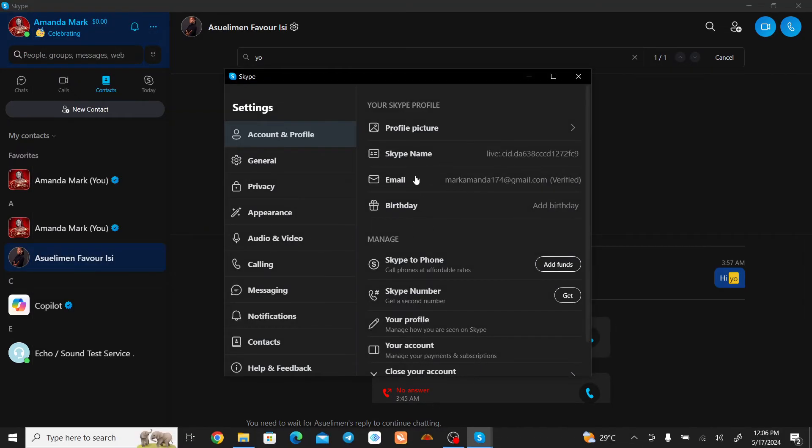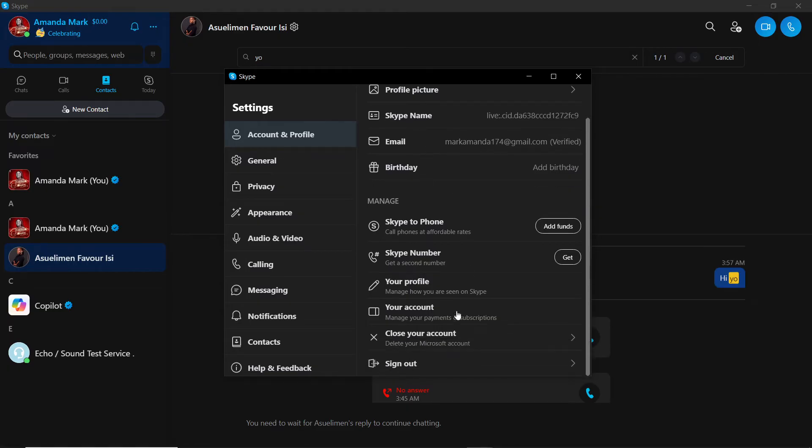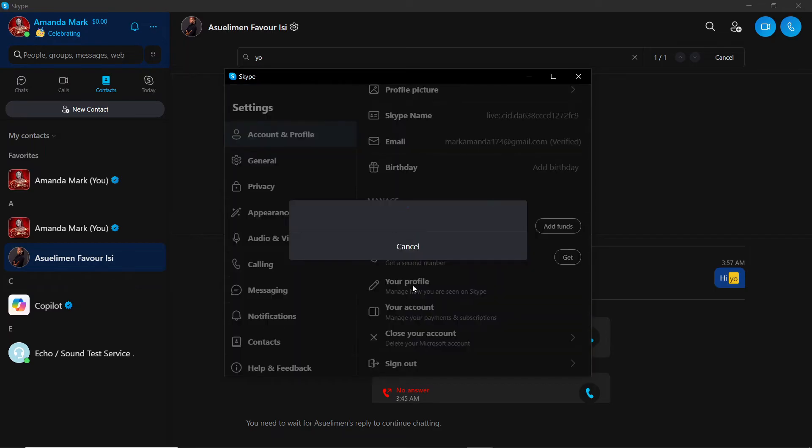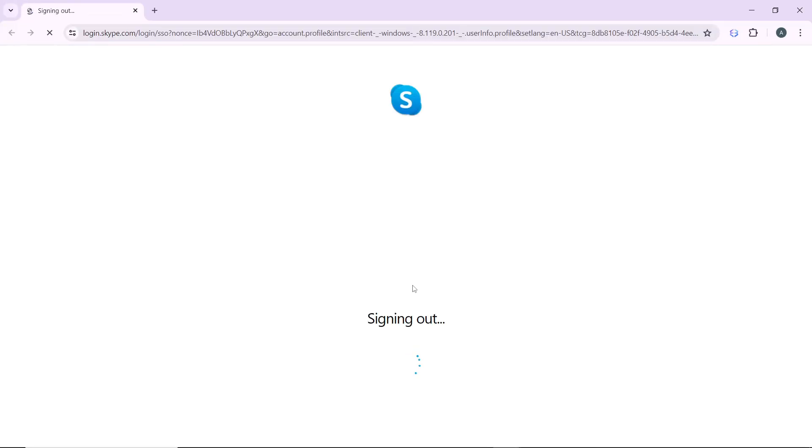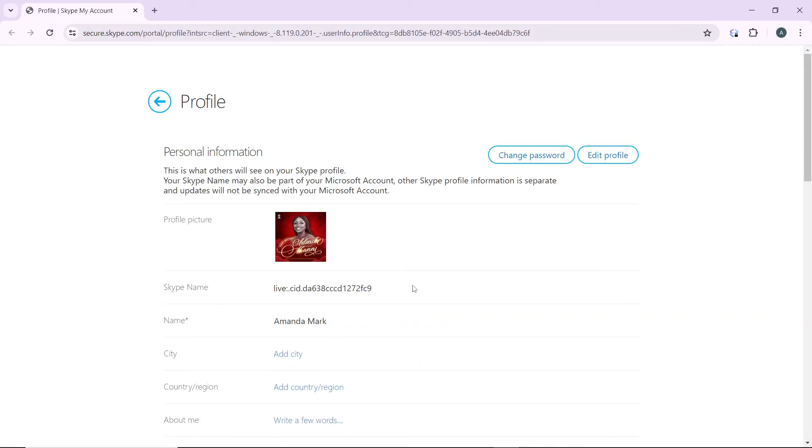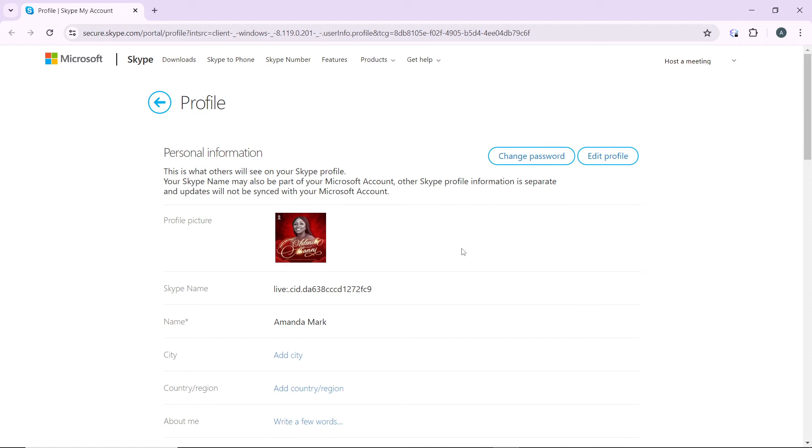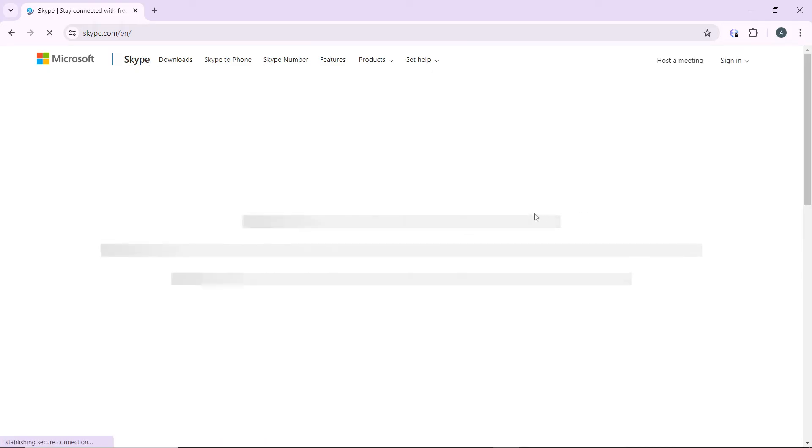Just scroll all the way down until you find your profile. It's going to take you right into your Microsoft account that is in sync with your Skype account. From there we're going to see what to do next. I'm just going to click on Skype here at the top left corner and it's going to take you right into the next window.